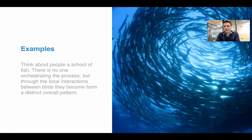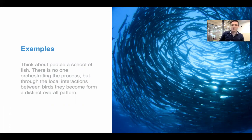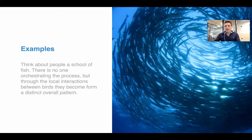Here is an example — a school of fish. There is no one orchestrating the process, but through the local interactions between the birds or the fish or people or whatever it may be in the system — we have fish here as an example — it creates a very coherent pattern without any fish being in control, without any fish being the manager or orchestrator or without there being a master plan. That's what we mean by self-organization.